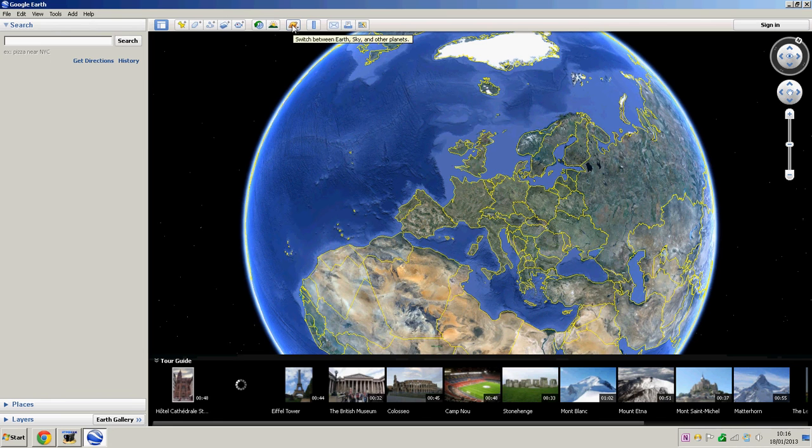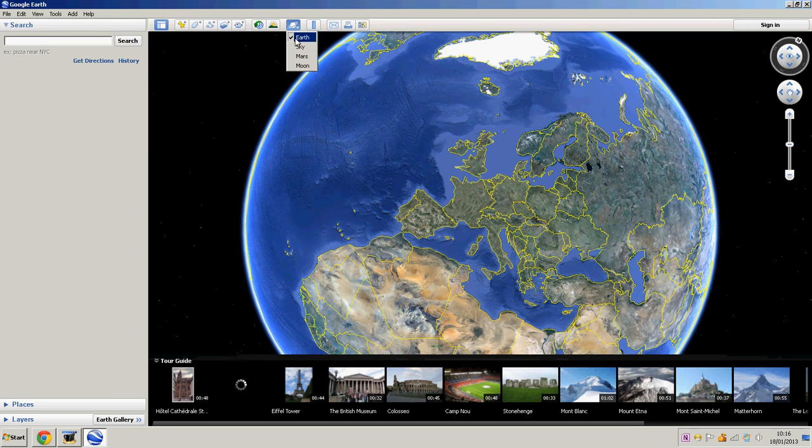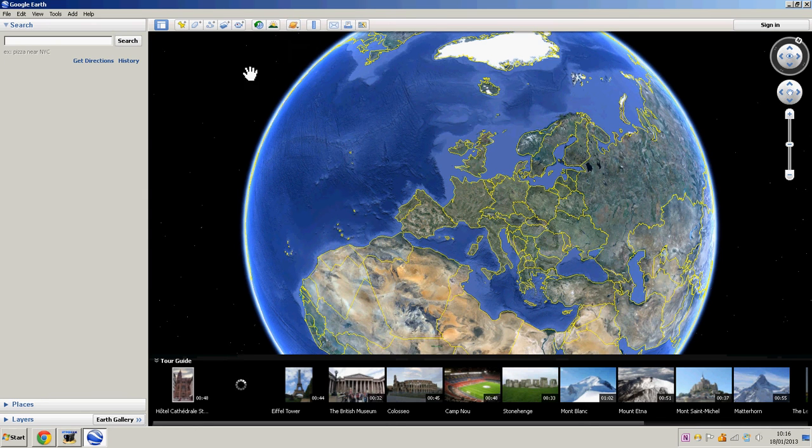Here you have the switch between Earth, Sky and other planets. So here I got the Earth. You can change to the sky which is basically just space. You can go to Mars or the Moon. They're all really fun.